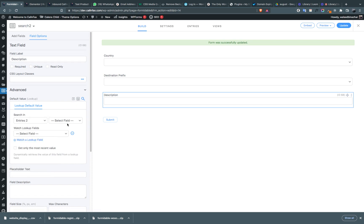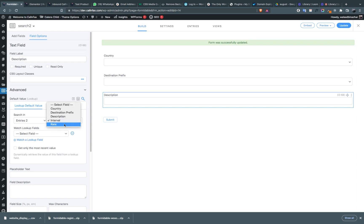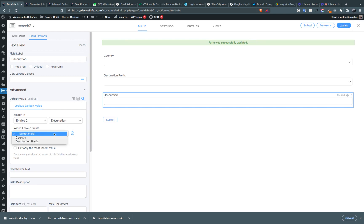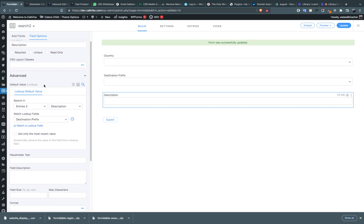Select 'entries', then choose the description field. Click on 'destination prefix' to link it. Click on update.